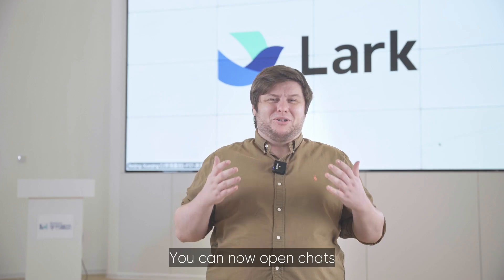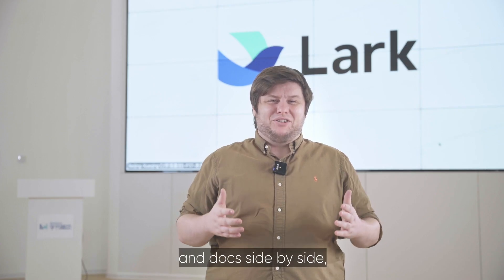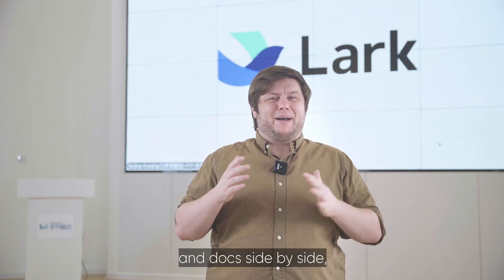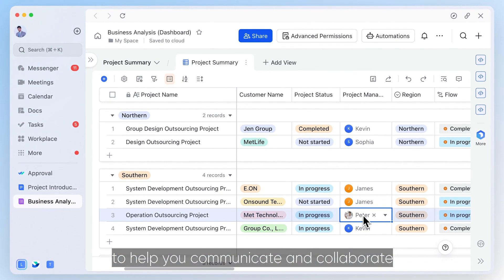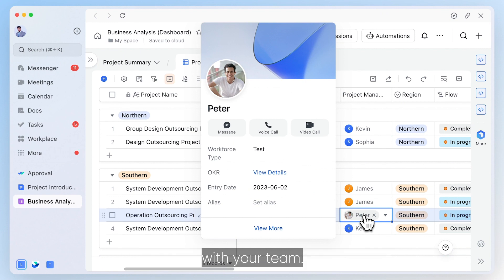You can now open chats and docs side by side to help you communicate and collaborate with your team.